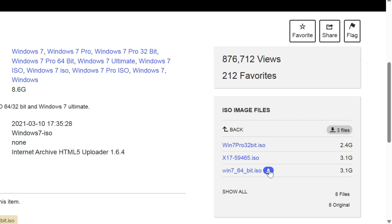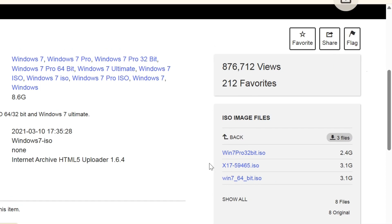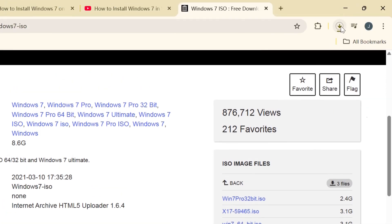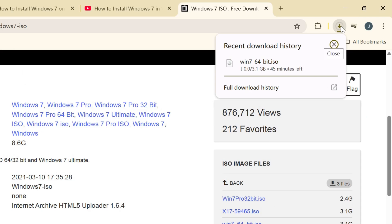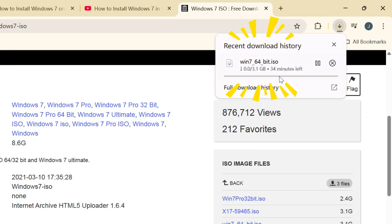Here I take Win 7 64-bit ISO as an example. Click it and select a location to save the file. You can find the ISO file is 3 GB in size, which may take a while to download depending on your internet speed.